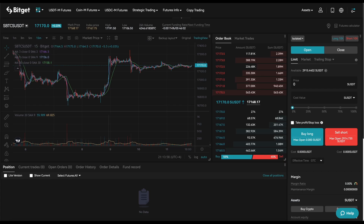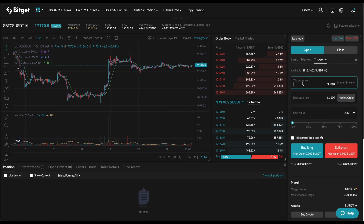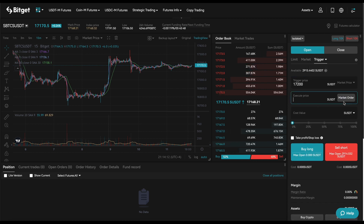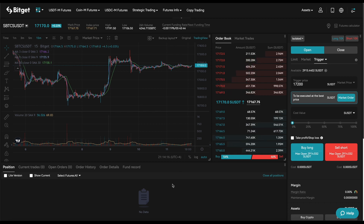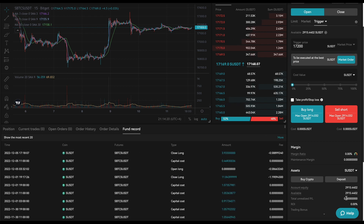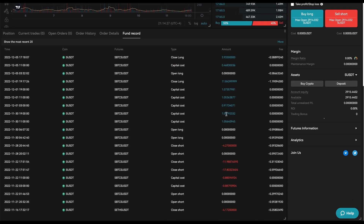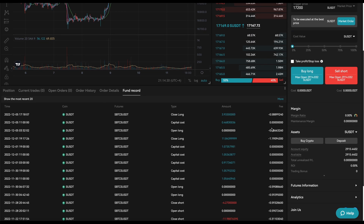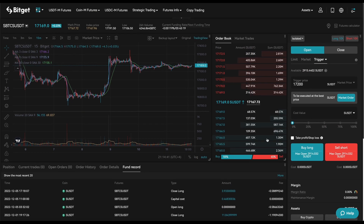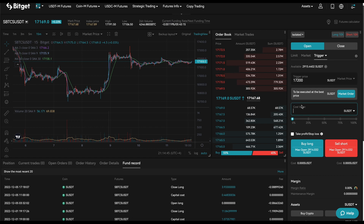So we'll go to an isolated position and set a trigger order: trigger at $17,200, enter at market price. For our risk management rule, we only risk 10% of our current portfolio per trade. Our portfolio started at $1,000 — I did play around with this earlier so I'm not sure of the exact balance, but we'll call it $1,000. We'll put in $110, accounting for fees.